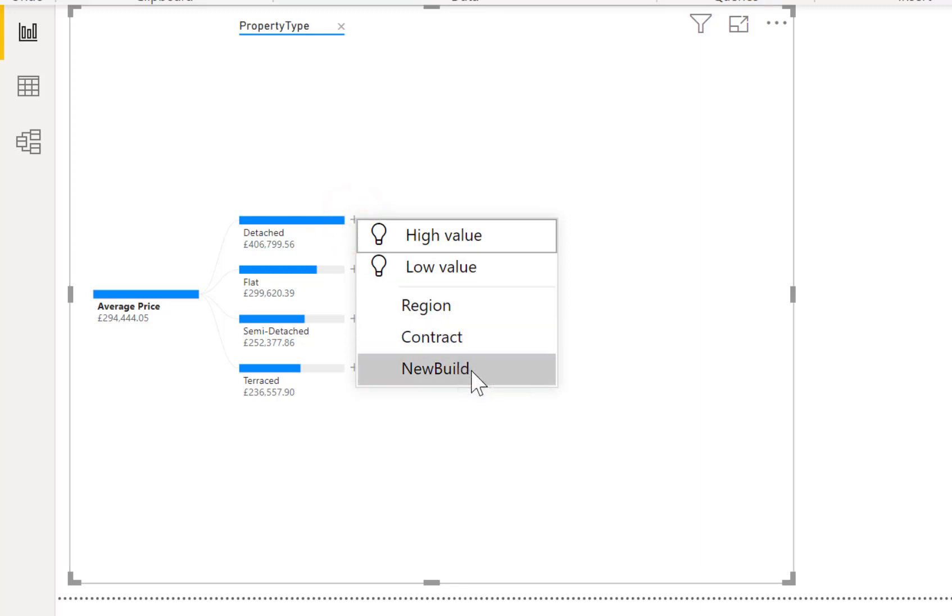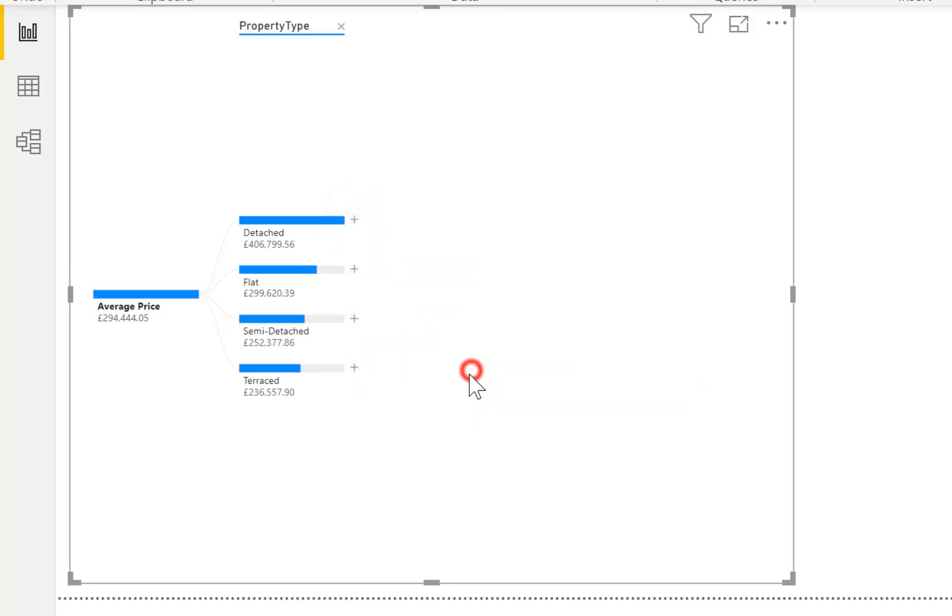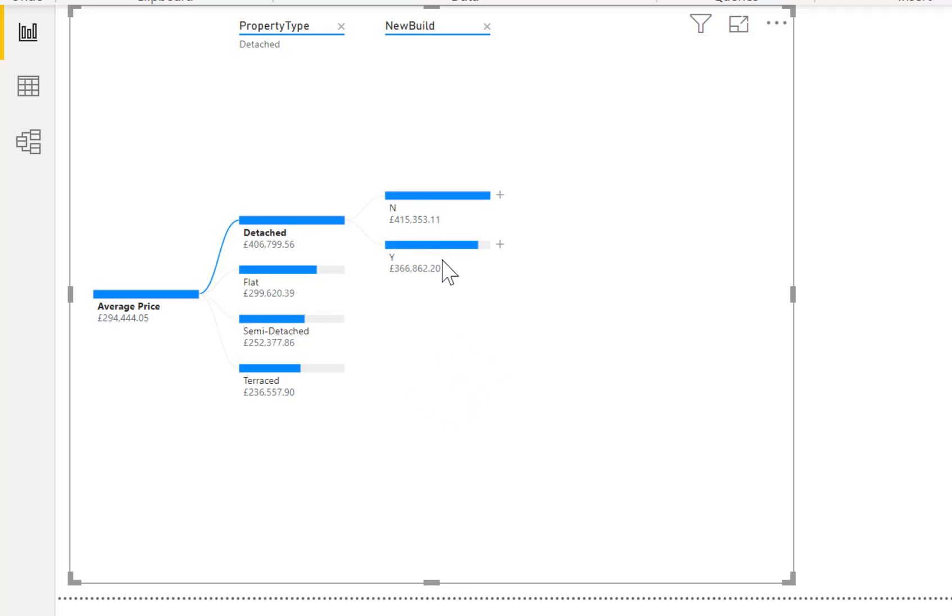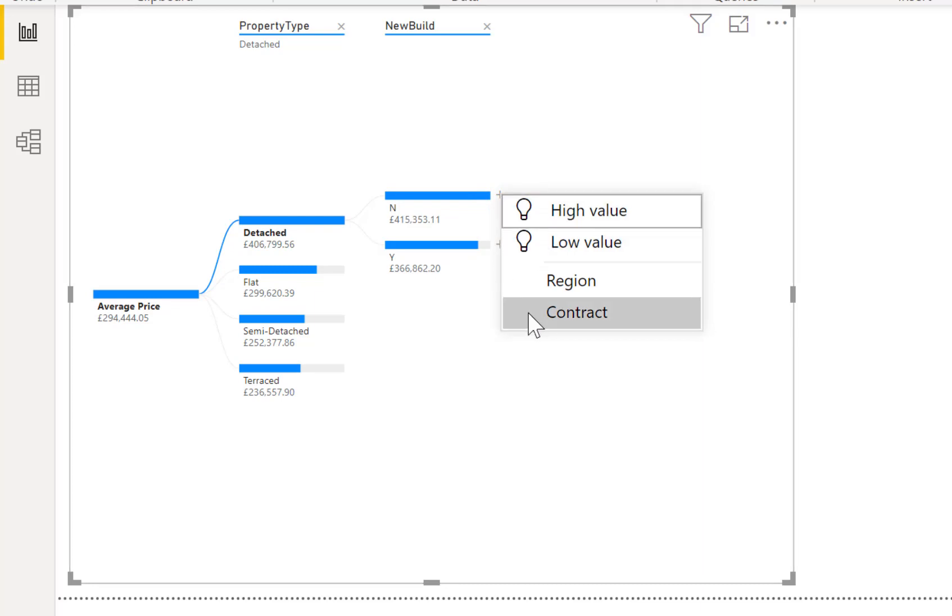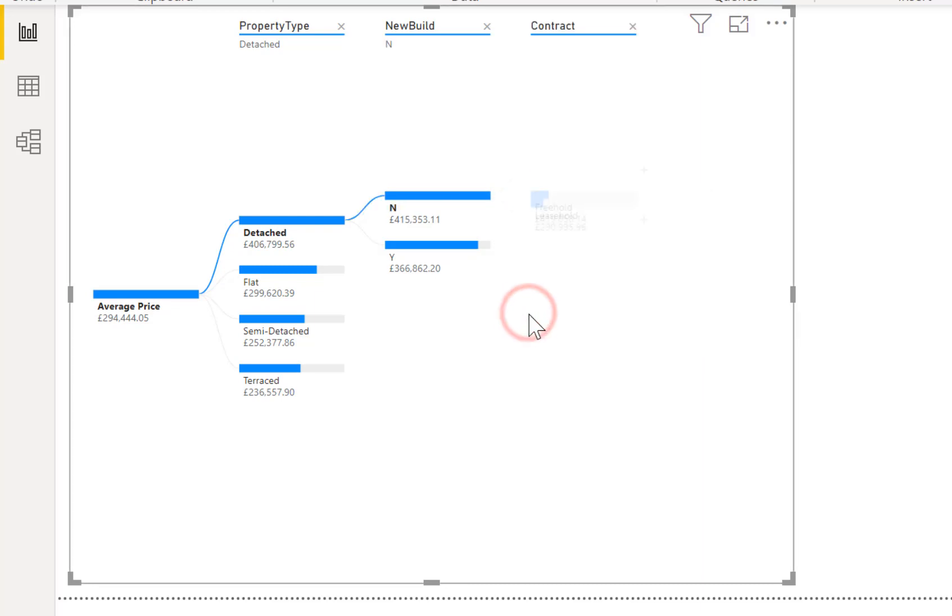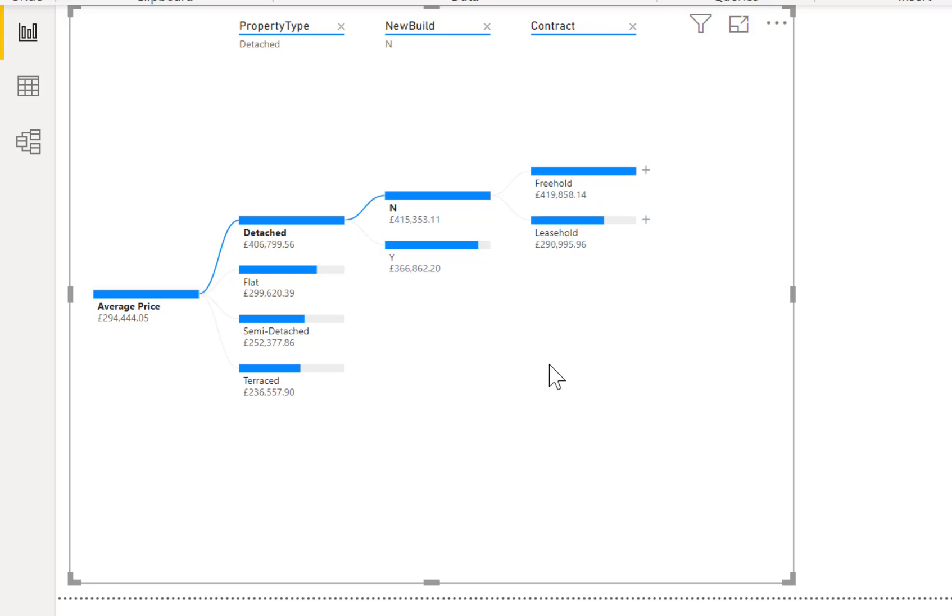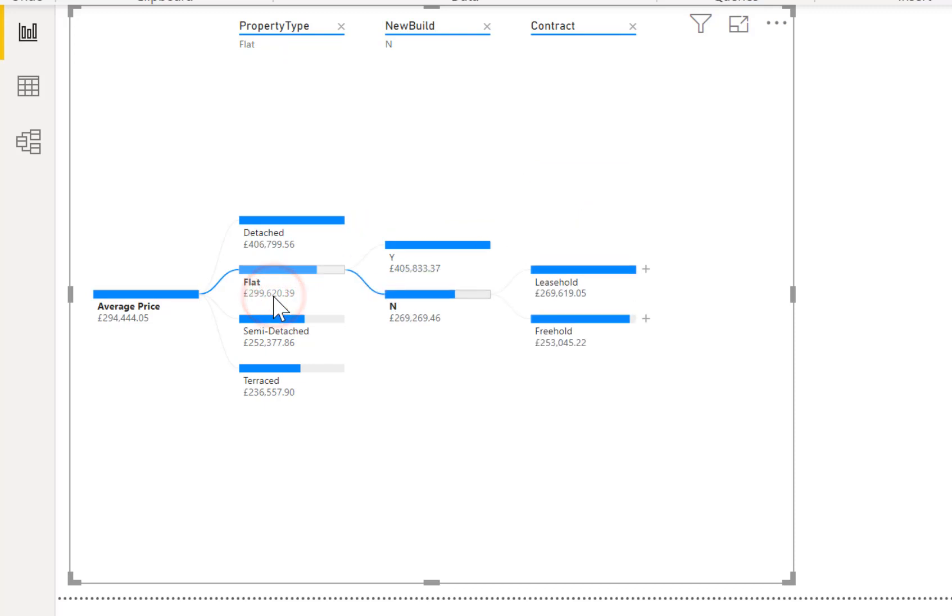I can then click on another plus and I can choose well let's go and see if new build makes a difference and it expands the one that you've selected into yes or no. So a no is giving a higher price. We could then click onto there and we could have a look at what kind of contract, so is it a freehold or leasehold contract and there we are not surprisingly the freehold is the more expensive one. So there we are we can click on another sections such as flat there and it shows you the split that's happening there.